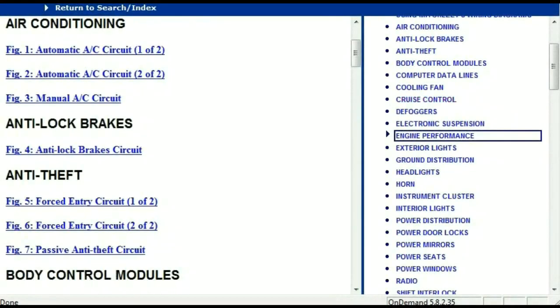Once the document is landed in your hands, it's going to look like this. It has got different chapters, and those chapters are different units within the vehicle which have got electrical circuits.